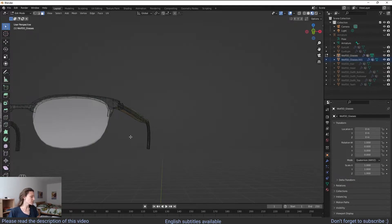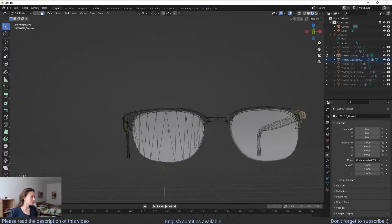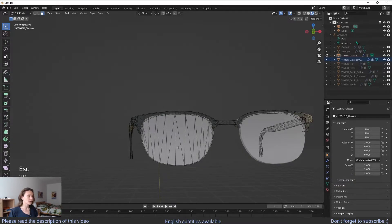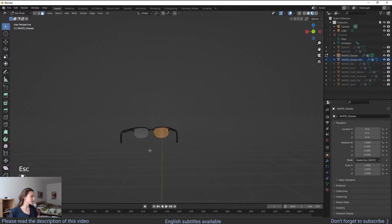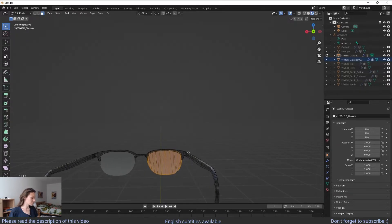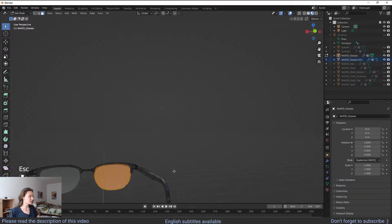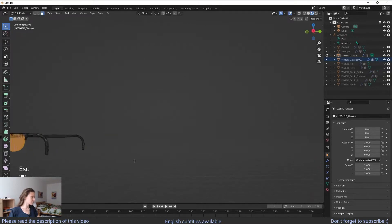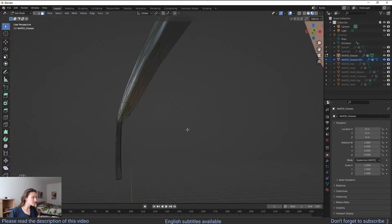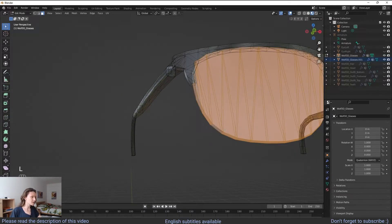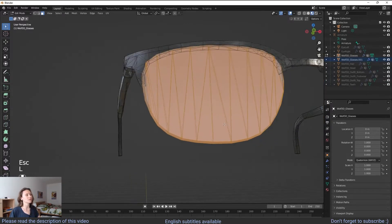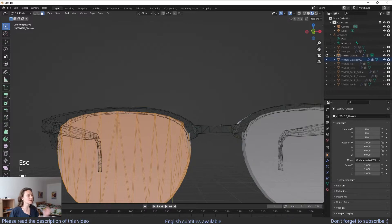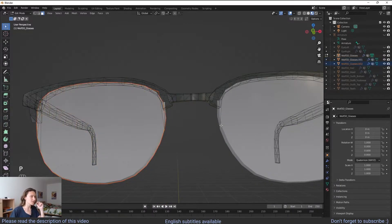So we're going to do the same for the left lens. So we're going to select C. Try to select everything in the frontal part of the lens. Then we're going to rotate the view and press C. And do the same on the back. Then go back here. Let's try again C. And then L. Perfect. At this point we click again on P and click on selection.